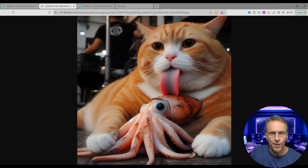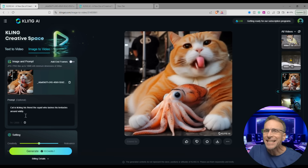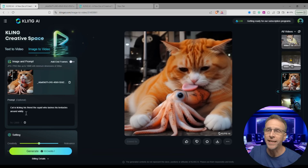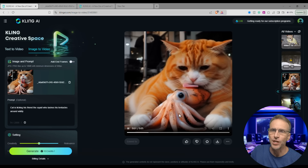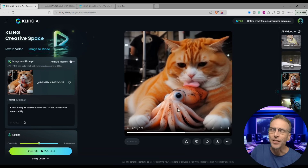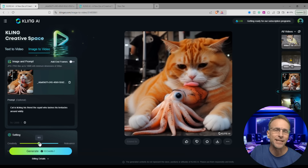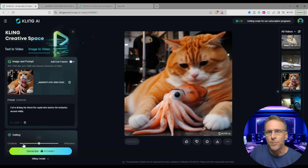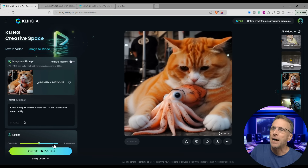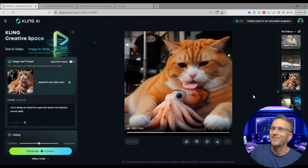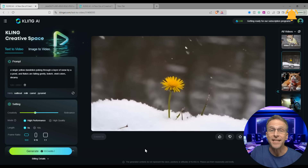Here is the starting image and the video supplemented with the prompt: 'Cat is licking his friend the squid who lashes his tentacles around wildly.' I was hoping for a little more wild tentacles but I left the creativity slider in the middle — I probably could have moved it toward relevance to follow the prompt more closely. But I do love the tongue it created for that cat.